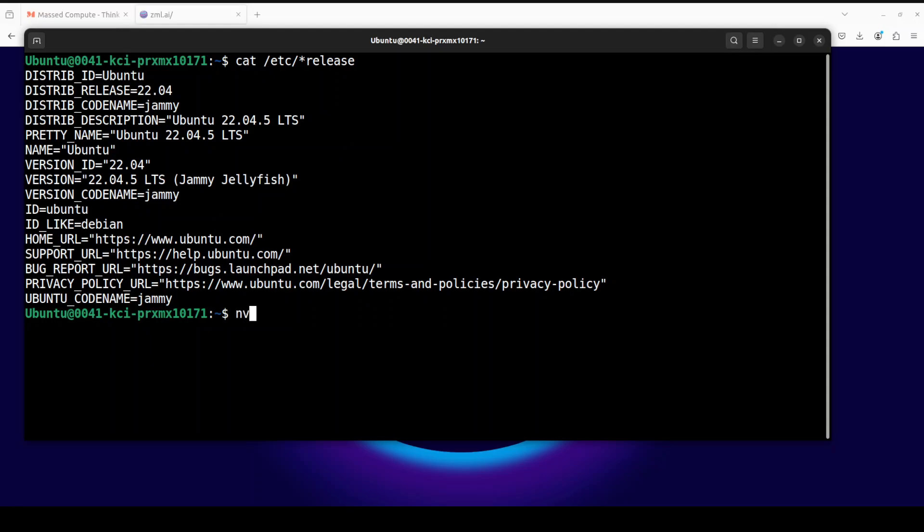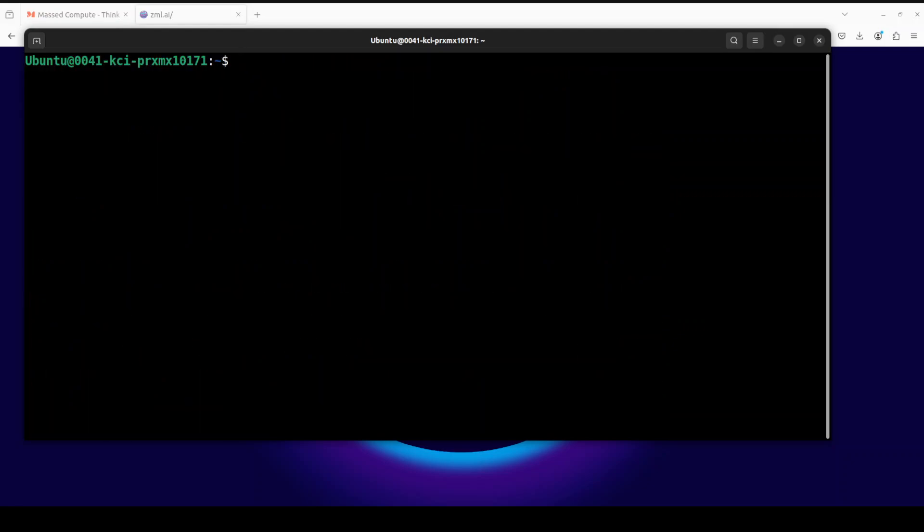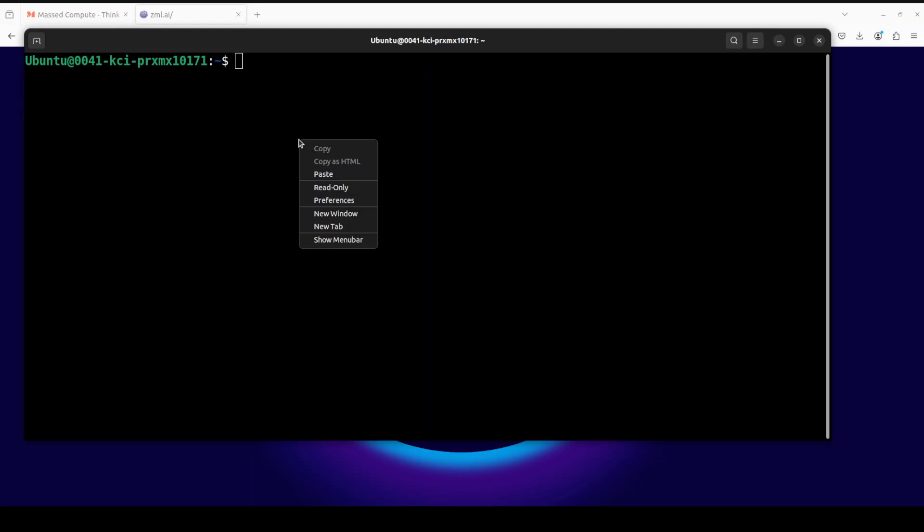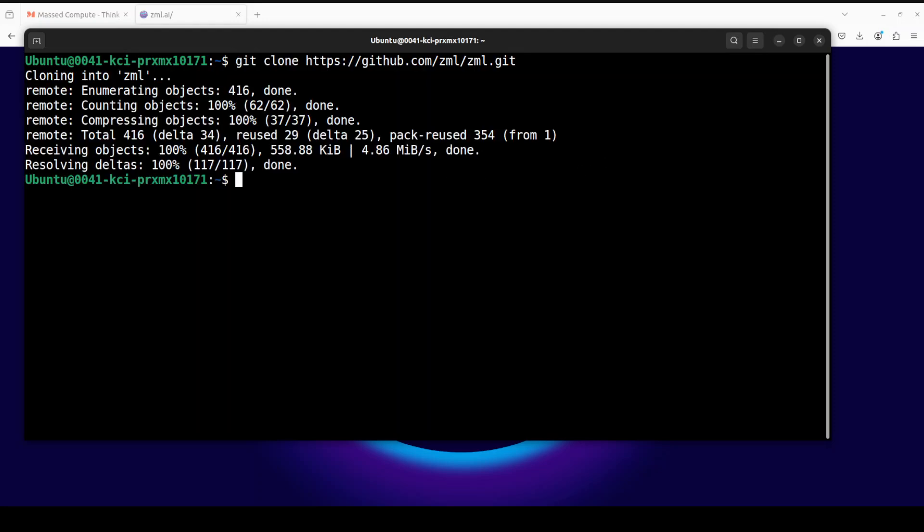This is my Ubuntu 22.04 and this is my GPU card, NVIDIA RTX A6000, courtesy Mass Compute, with 48GB of VRAM. I think you can even run it on AMD GPU and on TPUs. First step which we need to do is to git clone the repo of this ZML, and I will drop the link to it in the video's description.